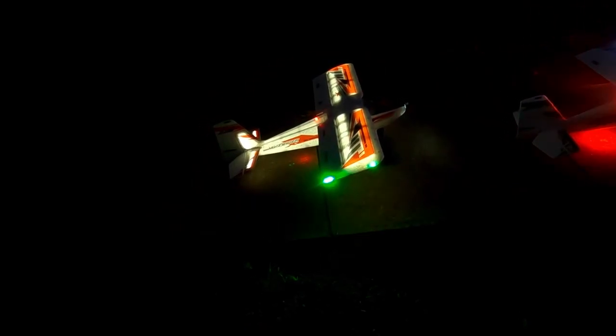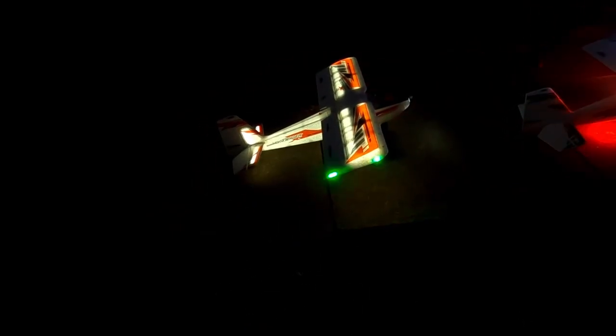That is so cool. Your lights along the trailing edge up front are really bright. Mine are inside so not as bright, but they make the whole plane glow.